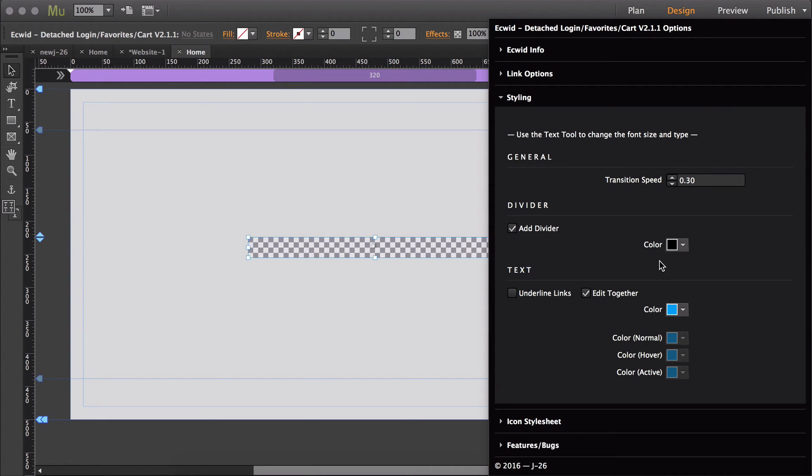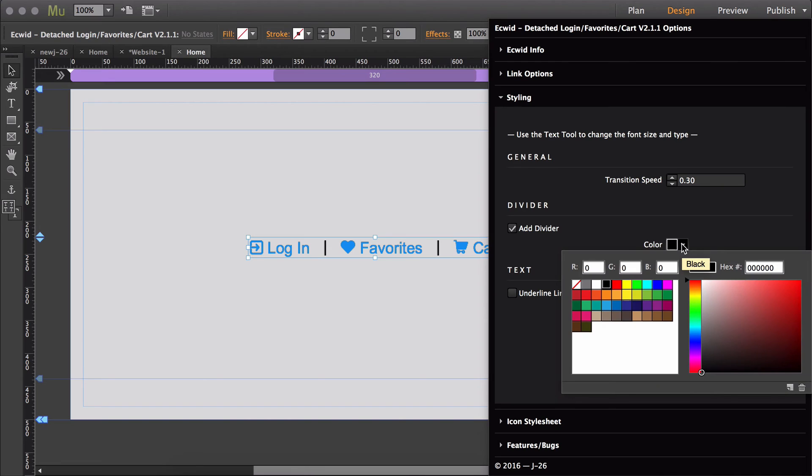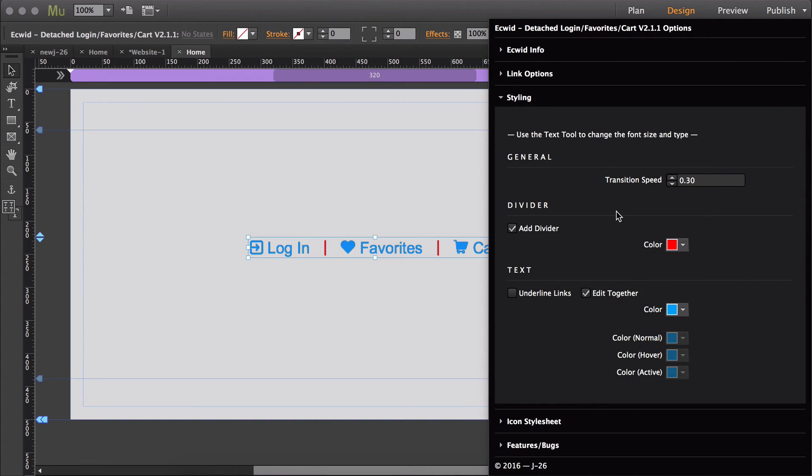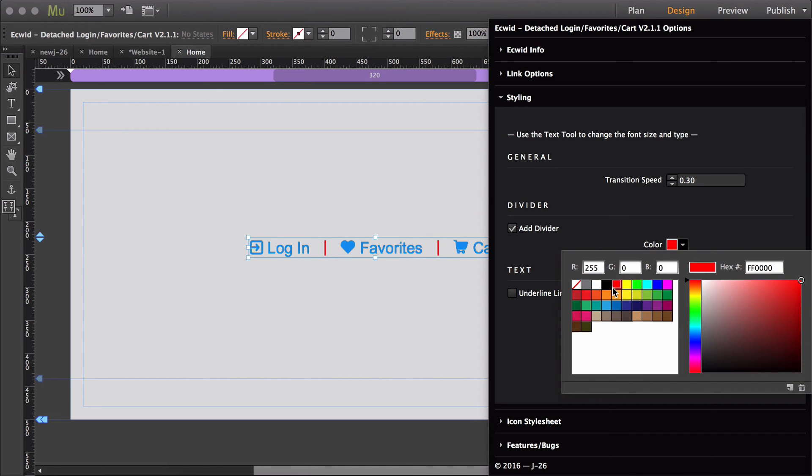Then this is also where you can change the color of the divider. So if you want to change that to red, that's how you do it.